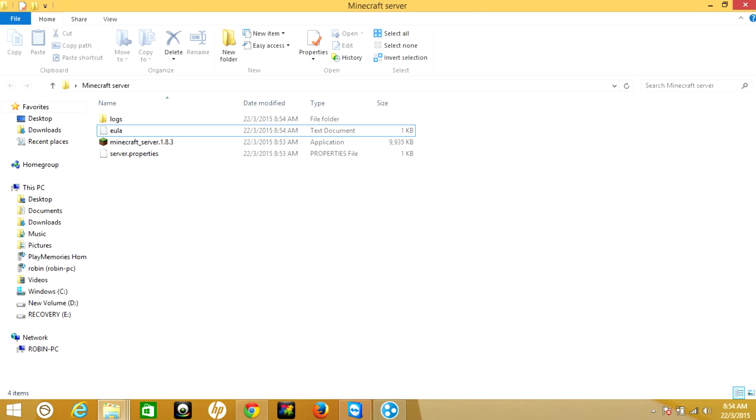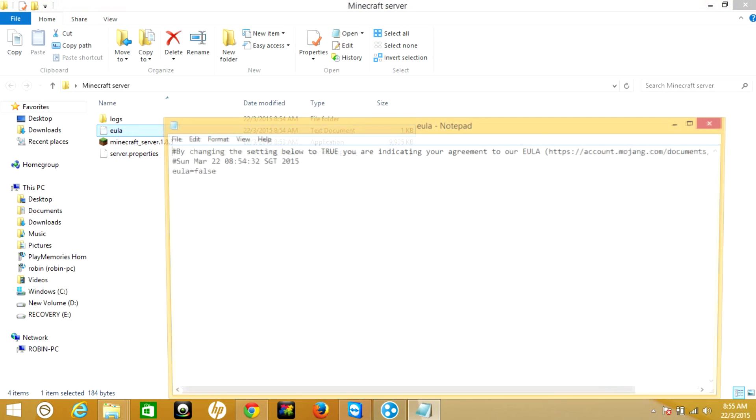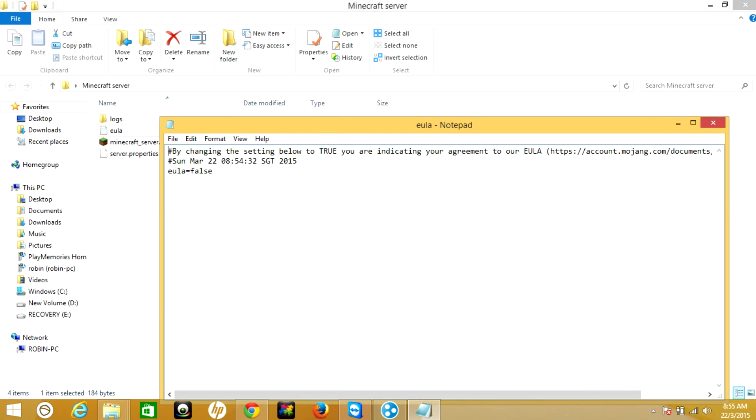Log, EULA, and server properties. Now open the EULA and change the false to true, then save and close.